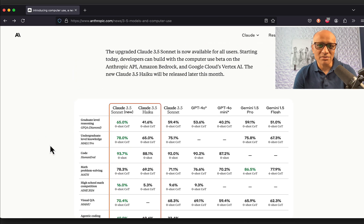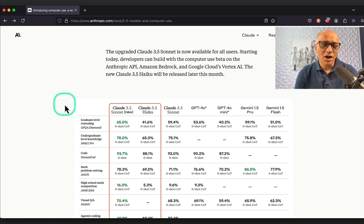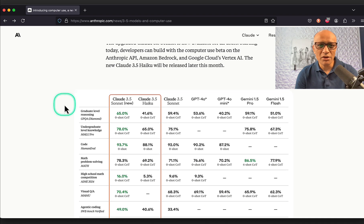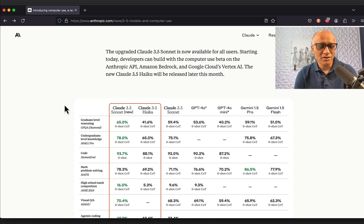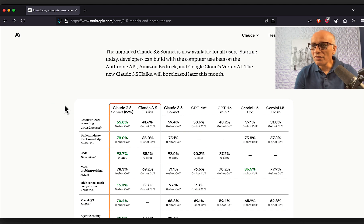What I have planned for this video is I will walk you through how to do it at a very rudimentary level, but at least we will have working code which exists on the public GitHub, and then I'll walk you through how to do it.